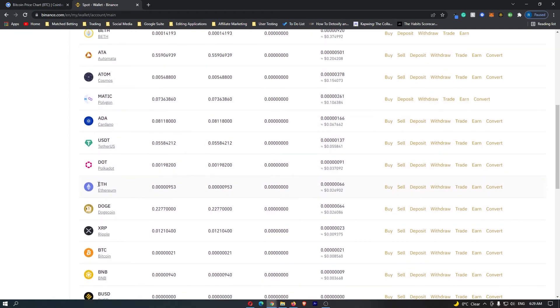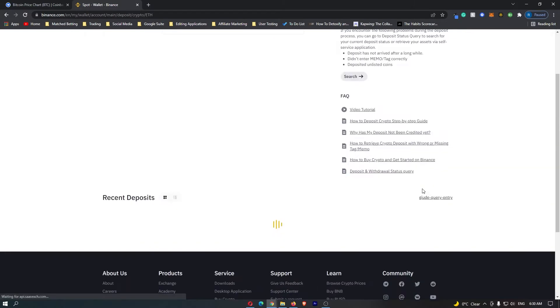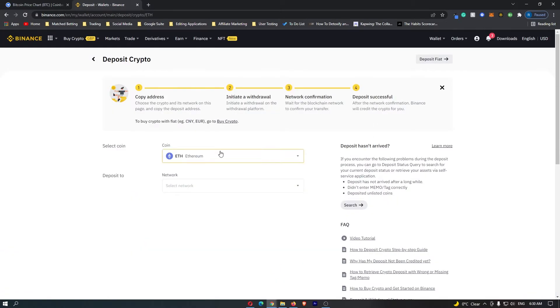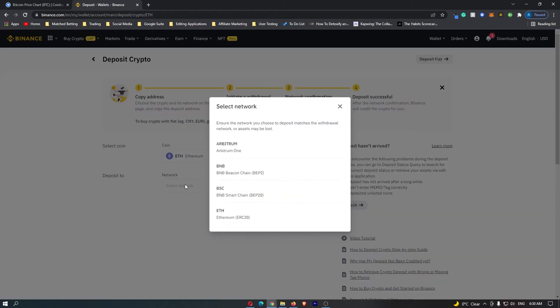You need to locate Ethereum that you can see right here. Once you have located Ethereum, go over to the right-hand side and click on Deposit. You can see Ethereum right here. For the network, we are going to go for the Ethereum network.